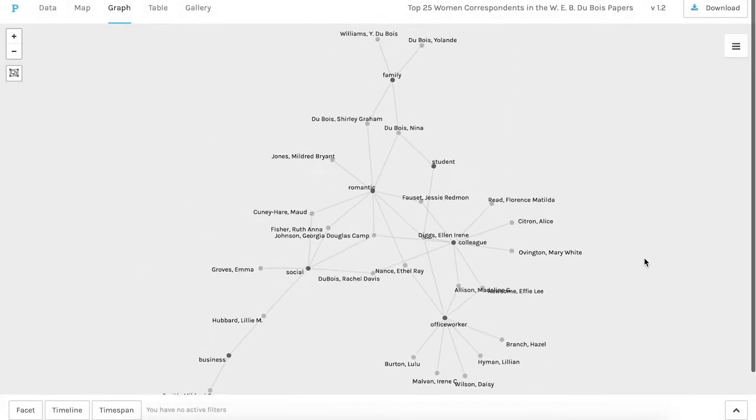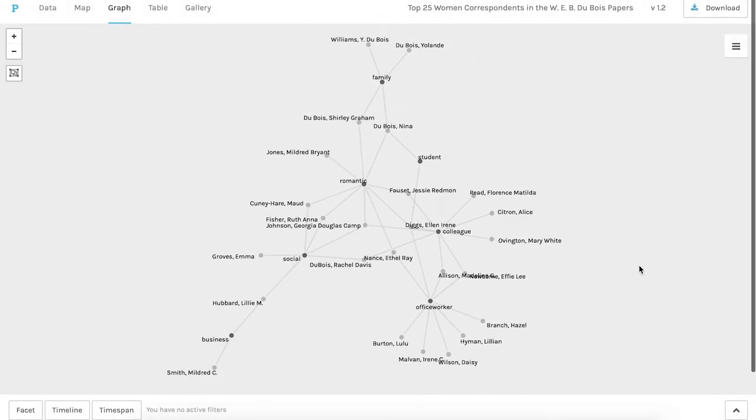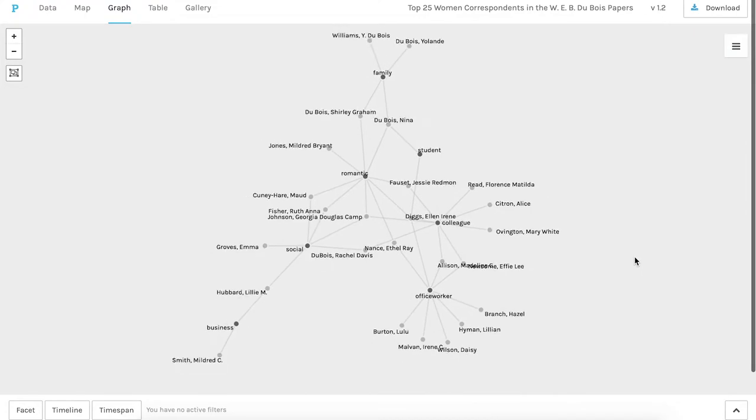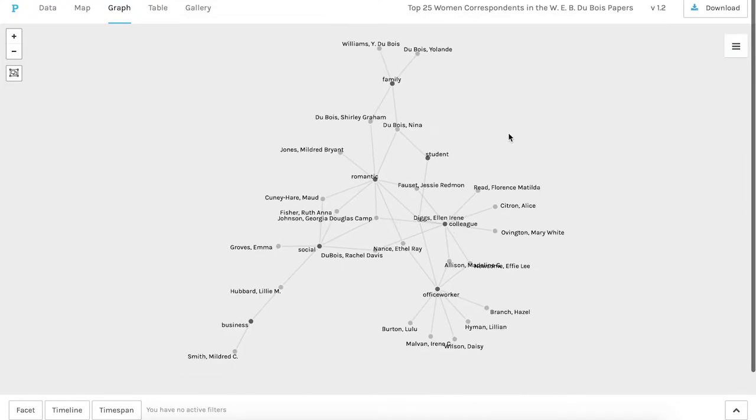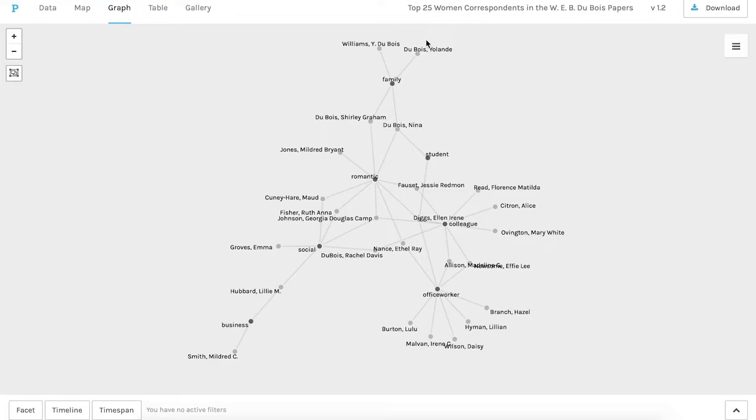For example, up in the top here you can see his family, his two wives Nina and Shirley, and his daughter and granddaughter. You can see some of the other relationships here.